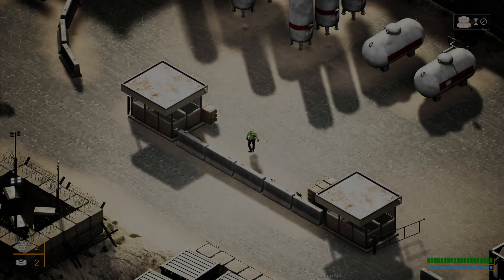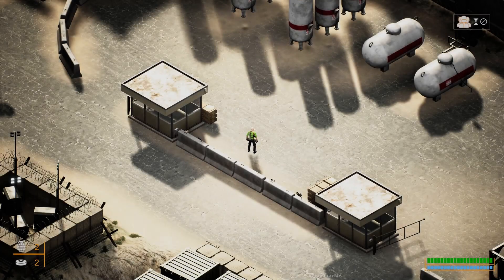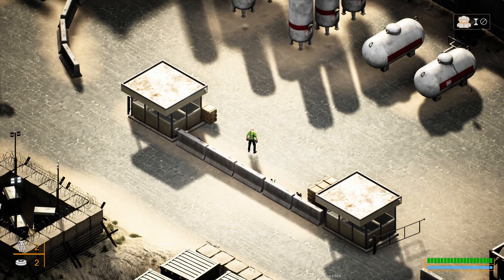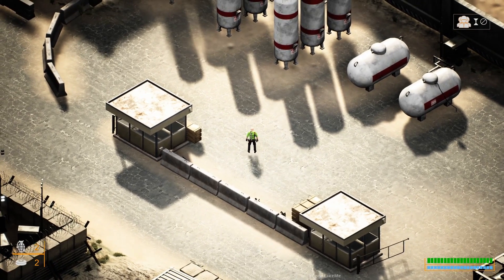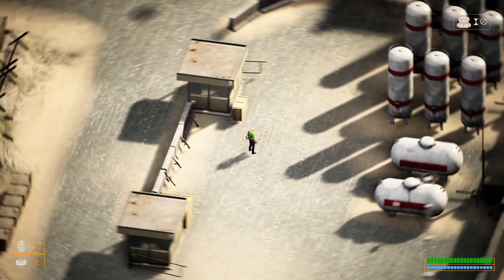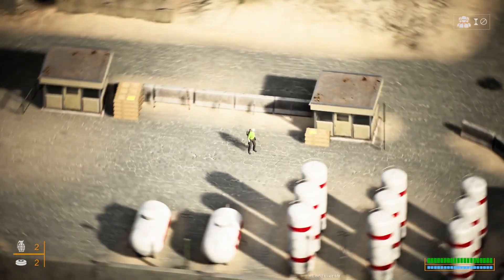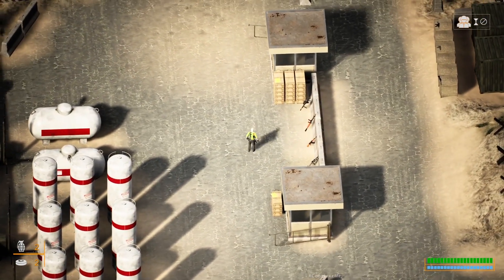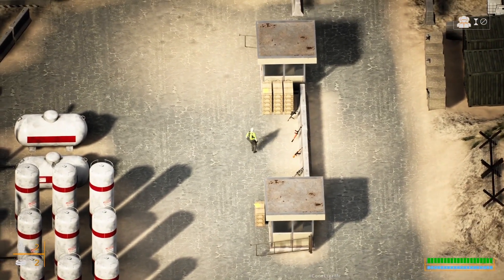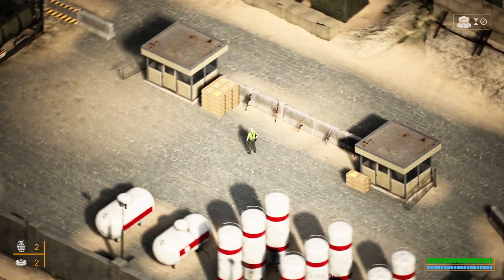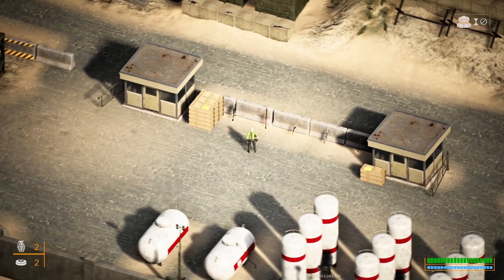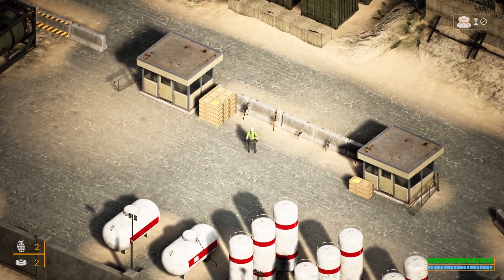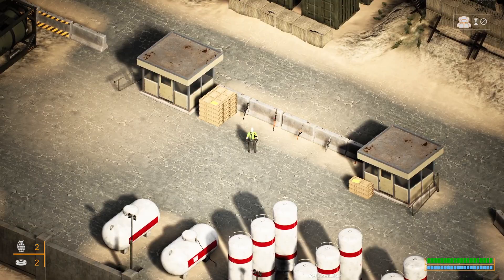Hello everyone, here is a demonstration of the top-down shooter project template that I have created, updated into Unreal Engine 5.6. Right now I'm using the orthographic mode for the camera.